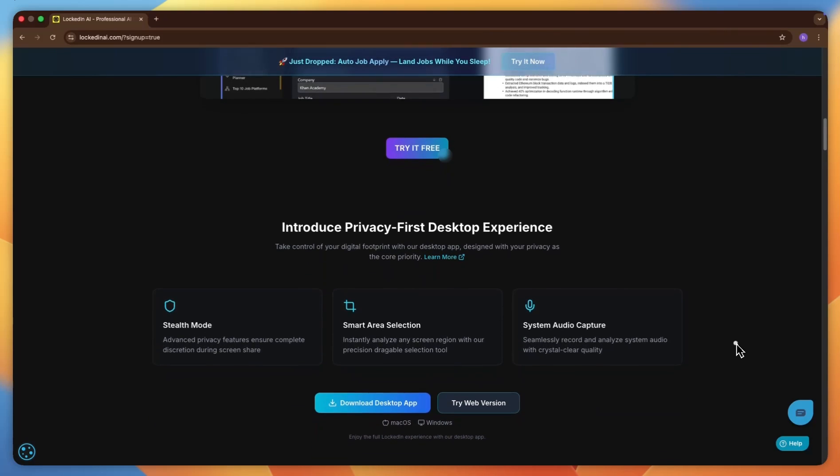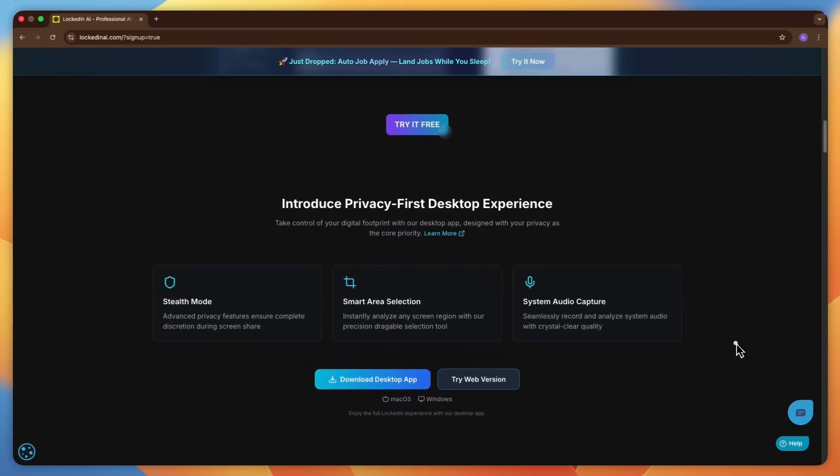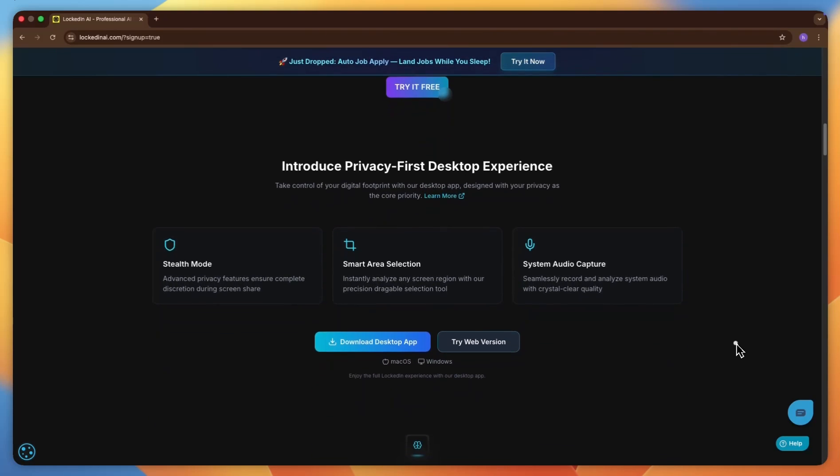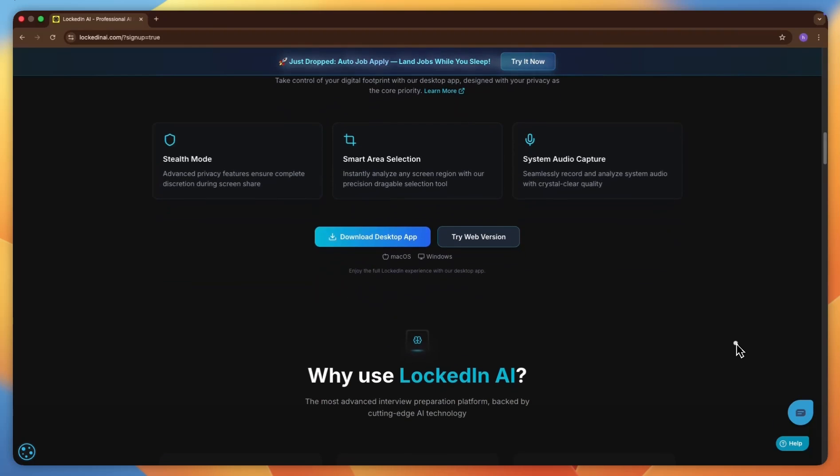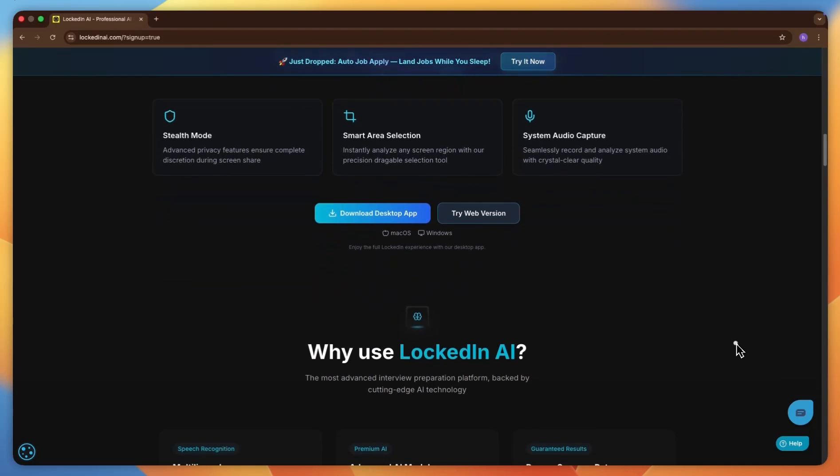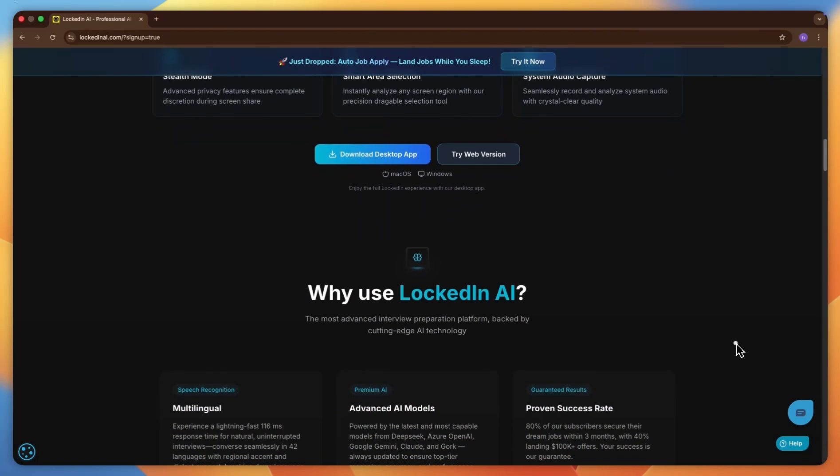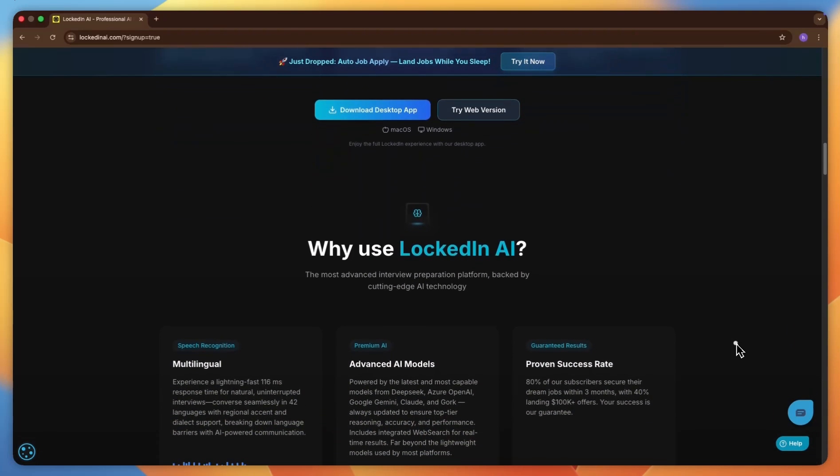So meet LockedIn AI, the dual-layer AI co-pilot, helping people land roles at places like Google, Amazon, and Netflix.